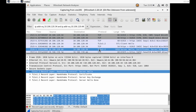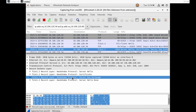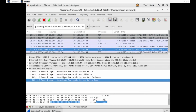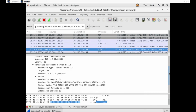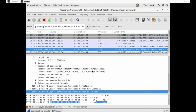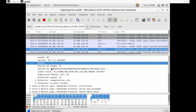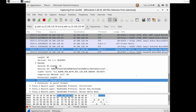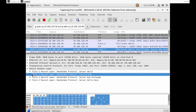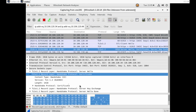Now comes the Server Hello from the server side to the client machine. It contains four parts: Server Hello, Certificate, Server Key Exchange, and Server Hello Done. Inside the Server Hello, we find something similar to the Client Hello — we see the random value, cipher suites, compression methods, and extensions.